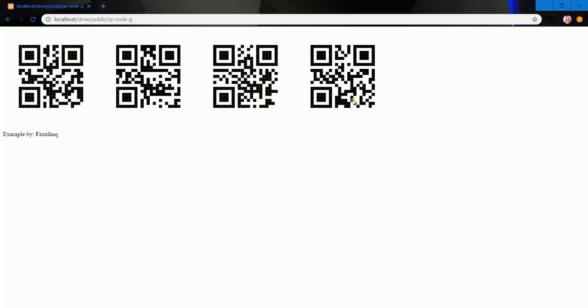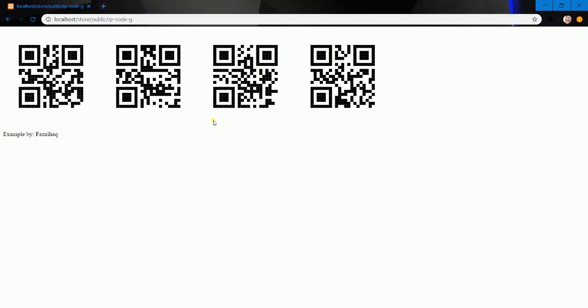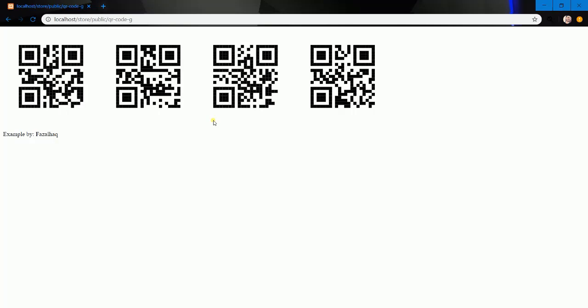Just changing the styles, changing the look and view. This was the QR code generator example. Thank you for watching. Don't forget to subscribe to my channel and we will see you later. Bye for now.